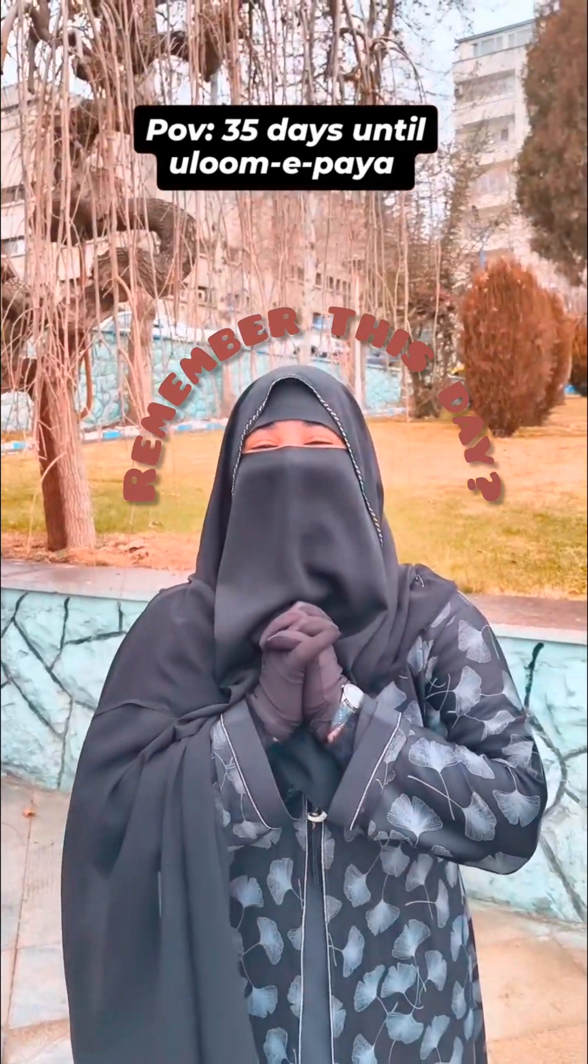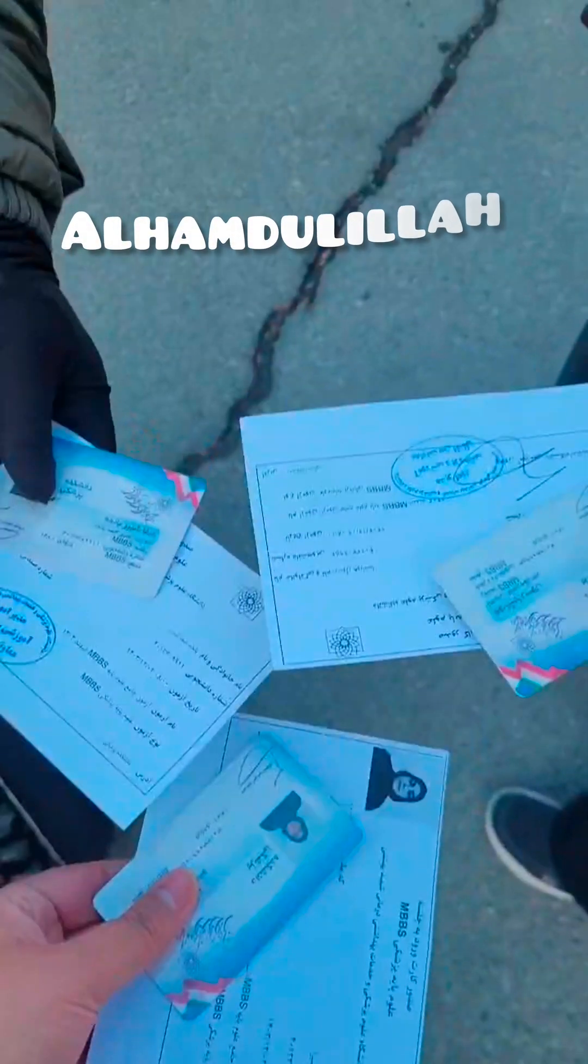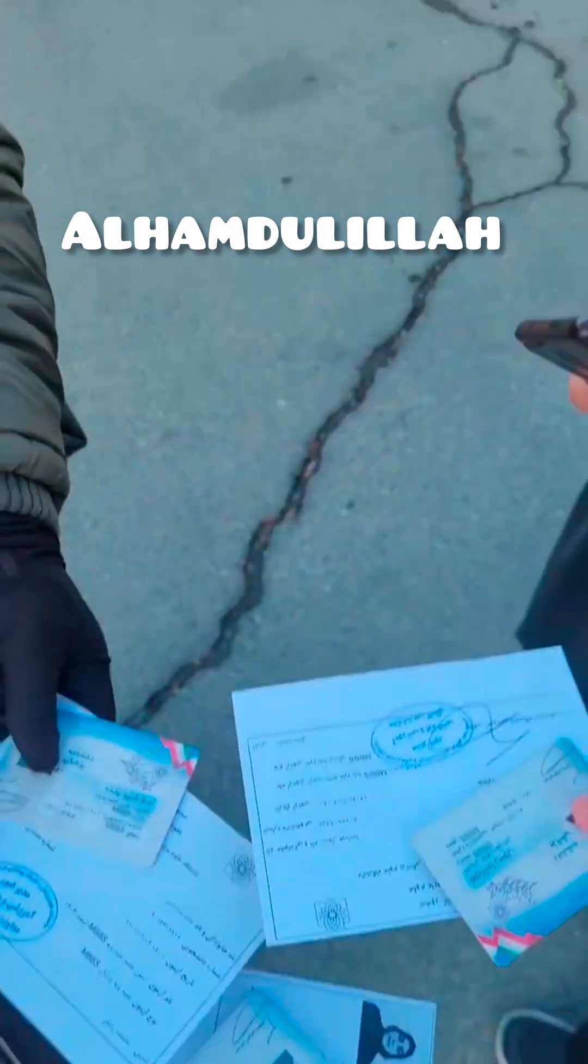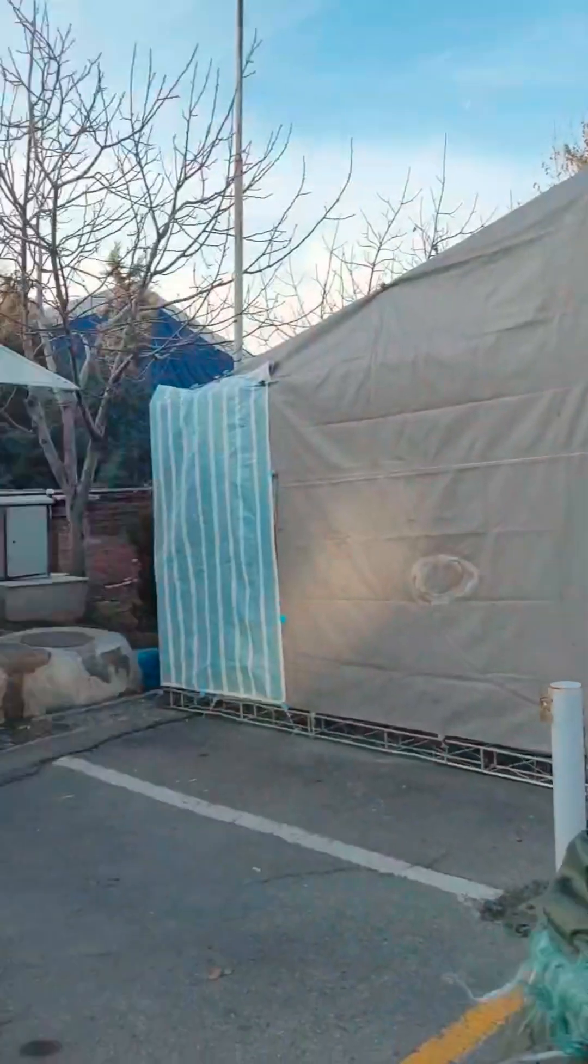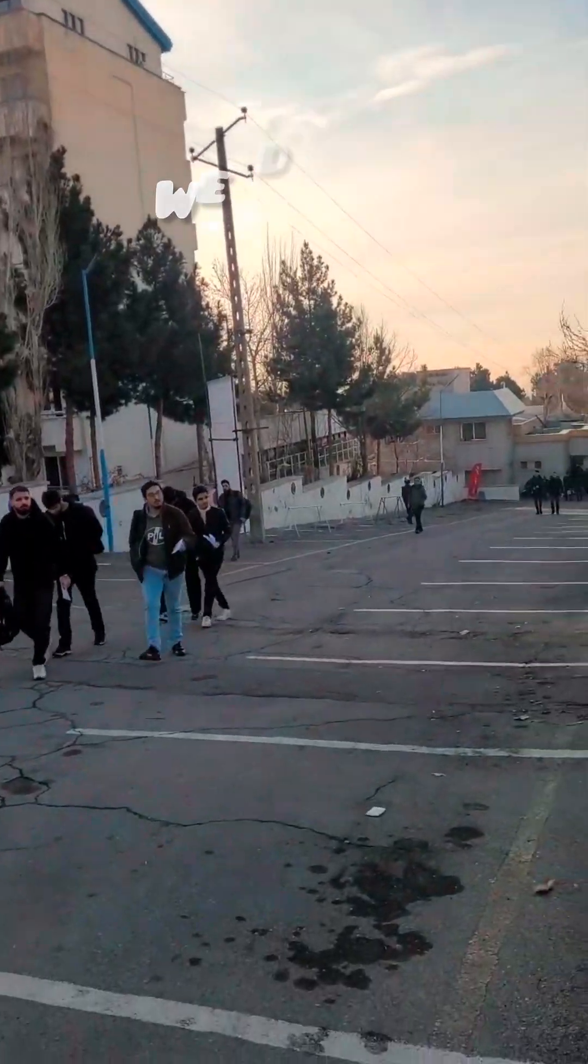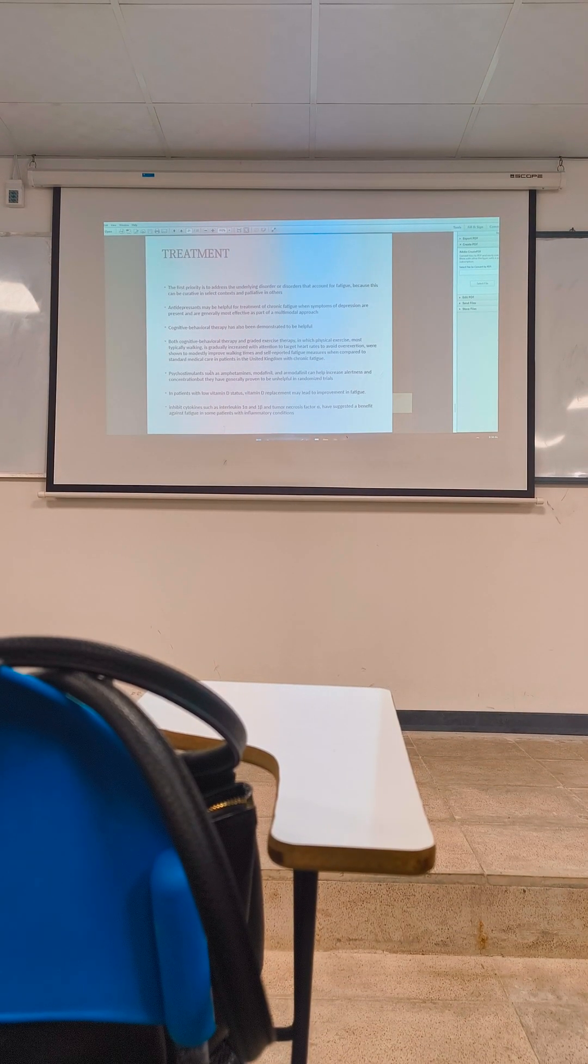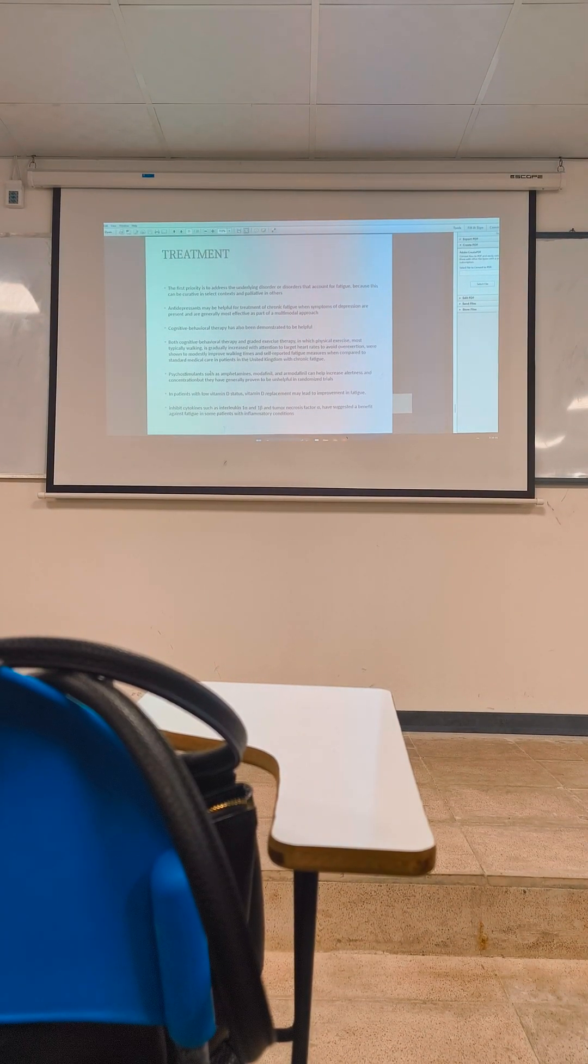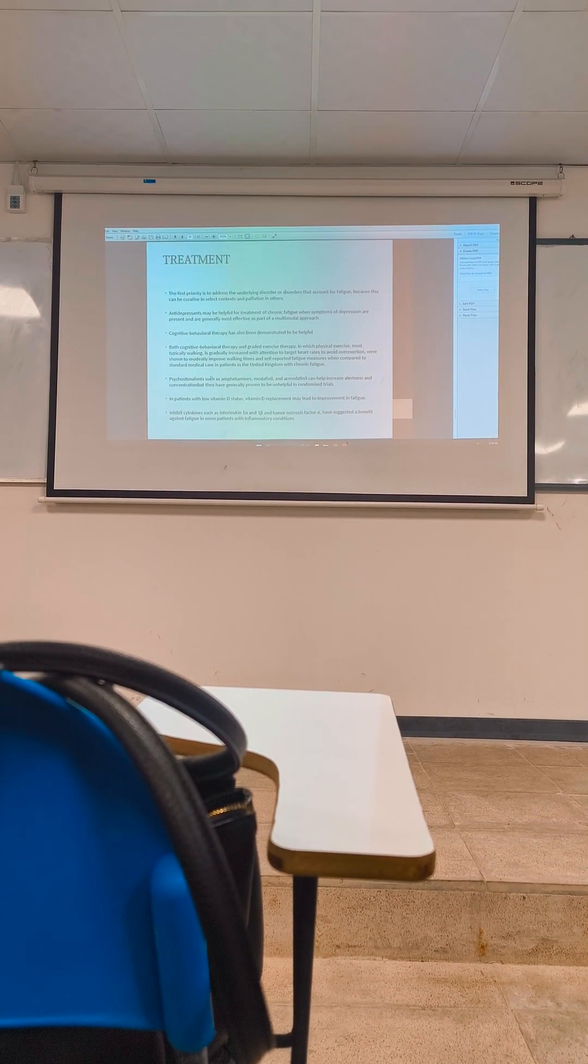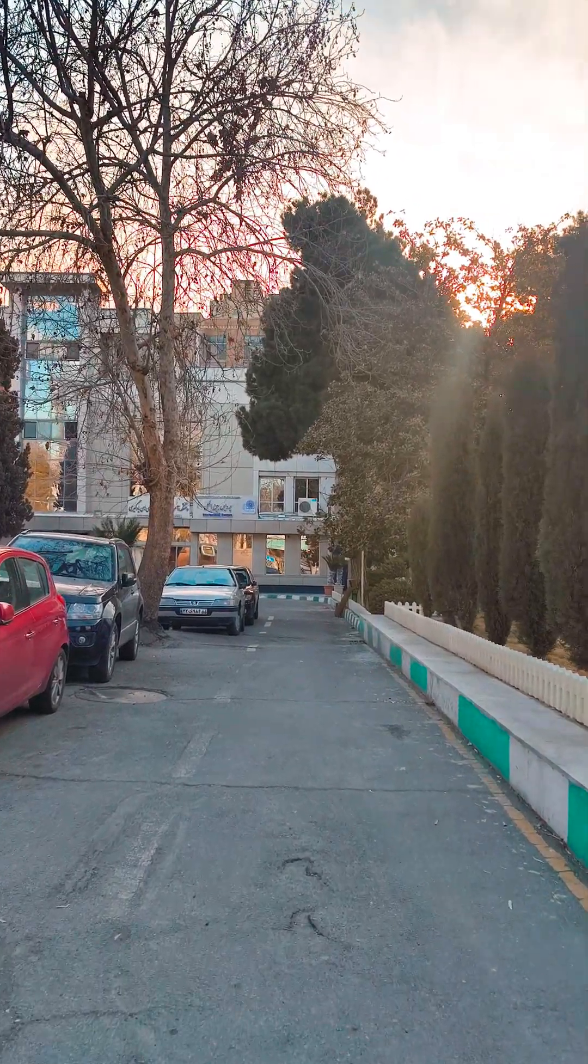Assalamu alaikum warahmatullah, welcome to MBBS and Me. I think you all remember we had our exams last month and alhamdulillah we did it. I am so excited to share with you how to appear for it and all the queries regarding Ulume Paya exam.